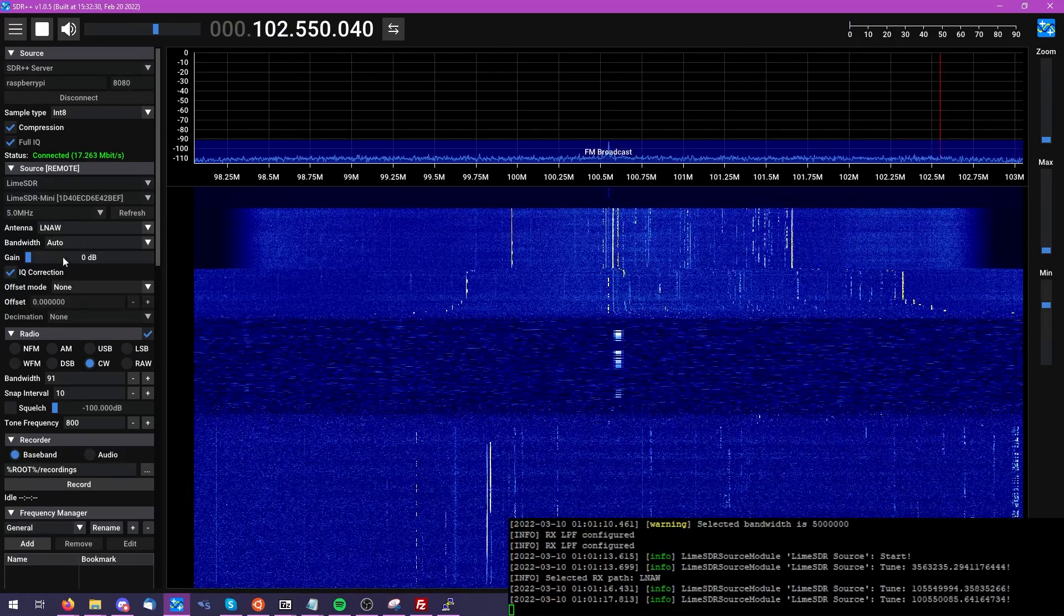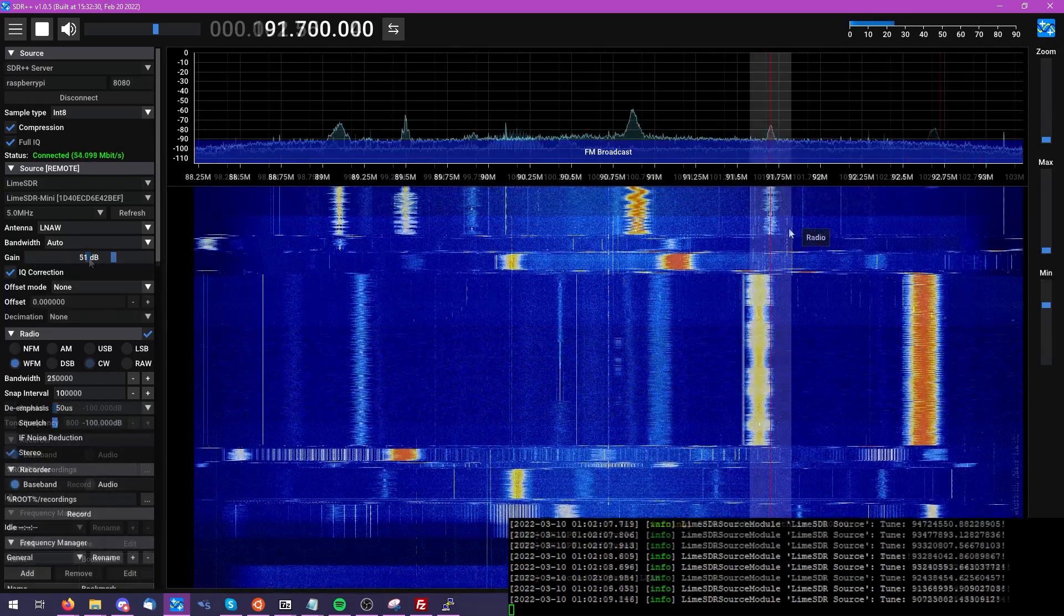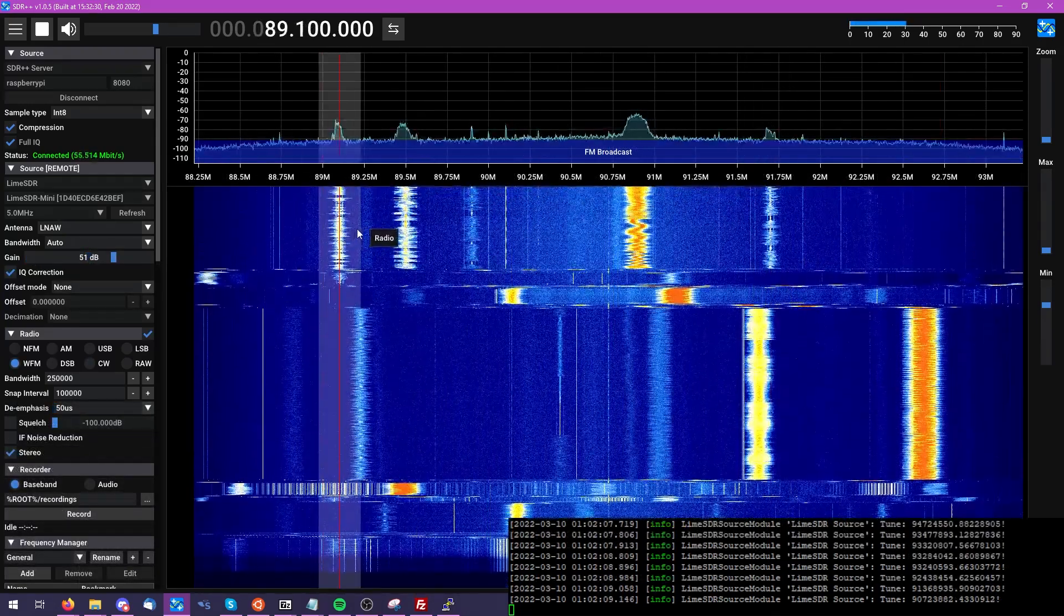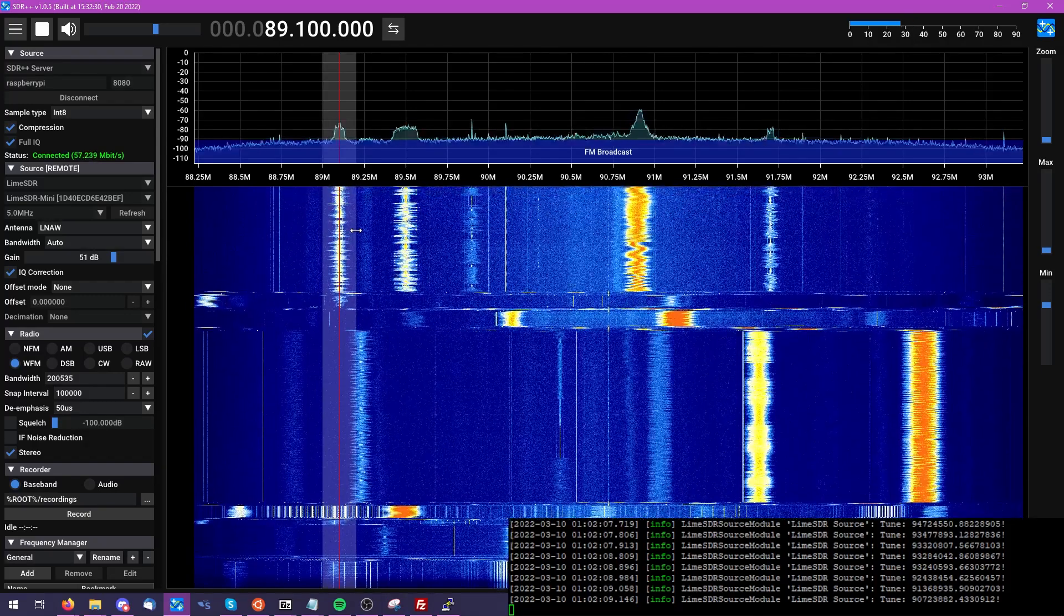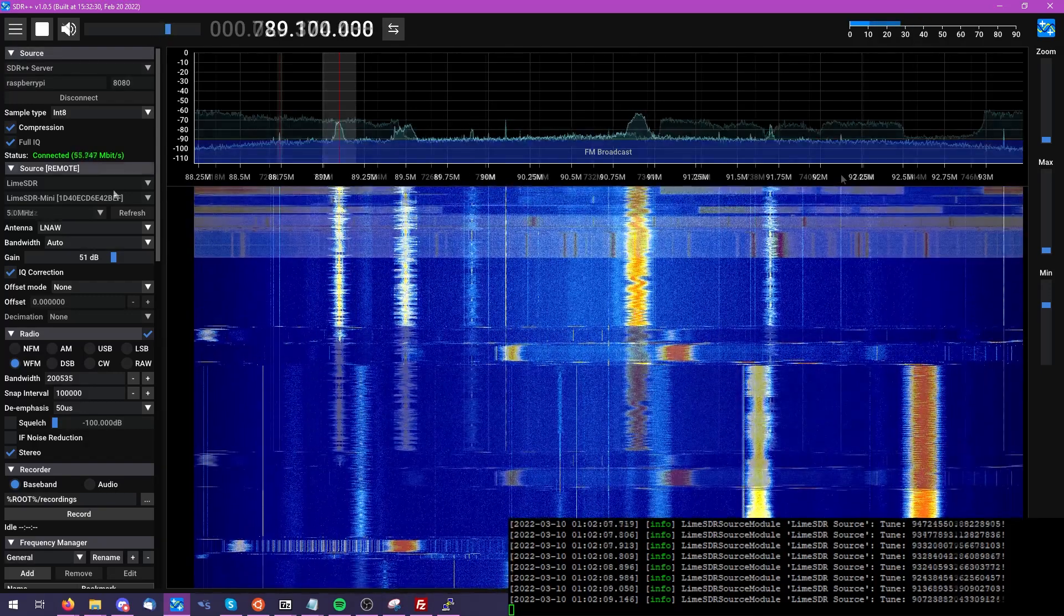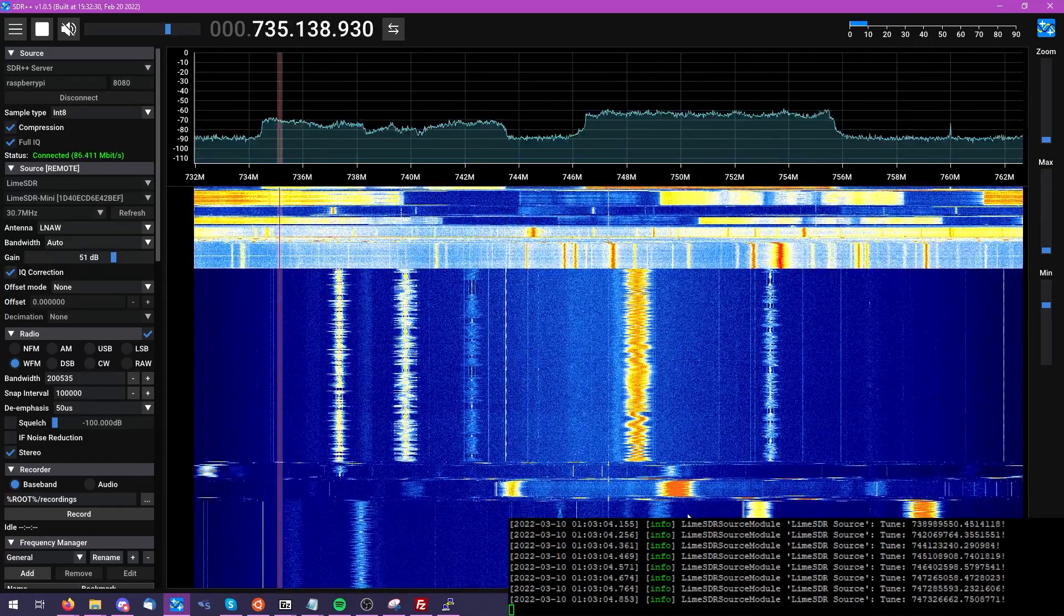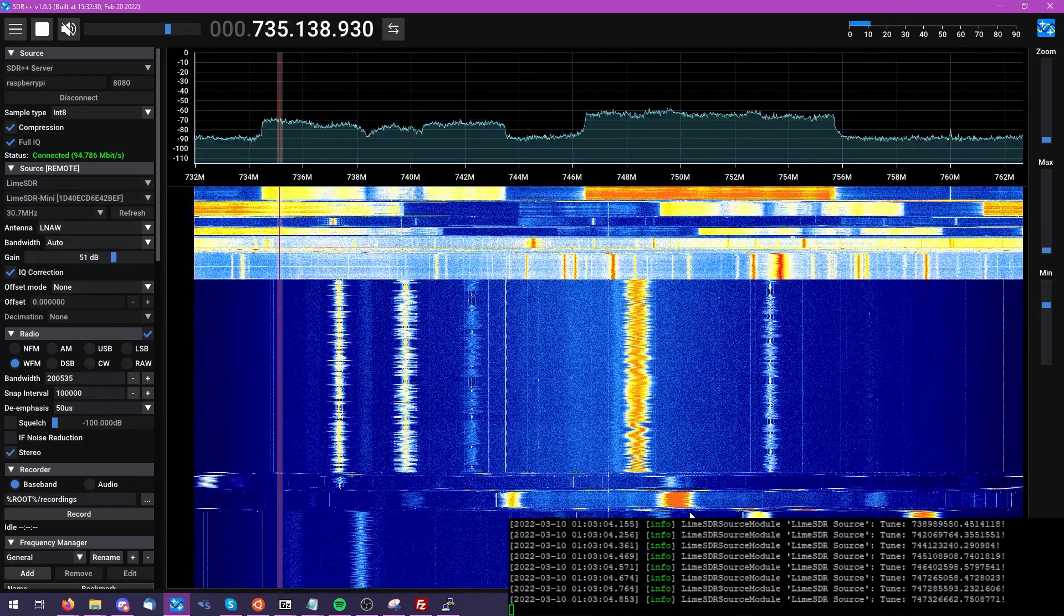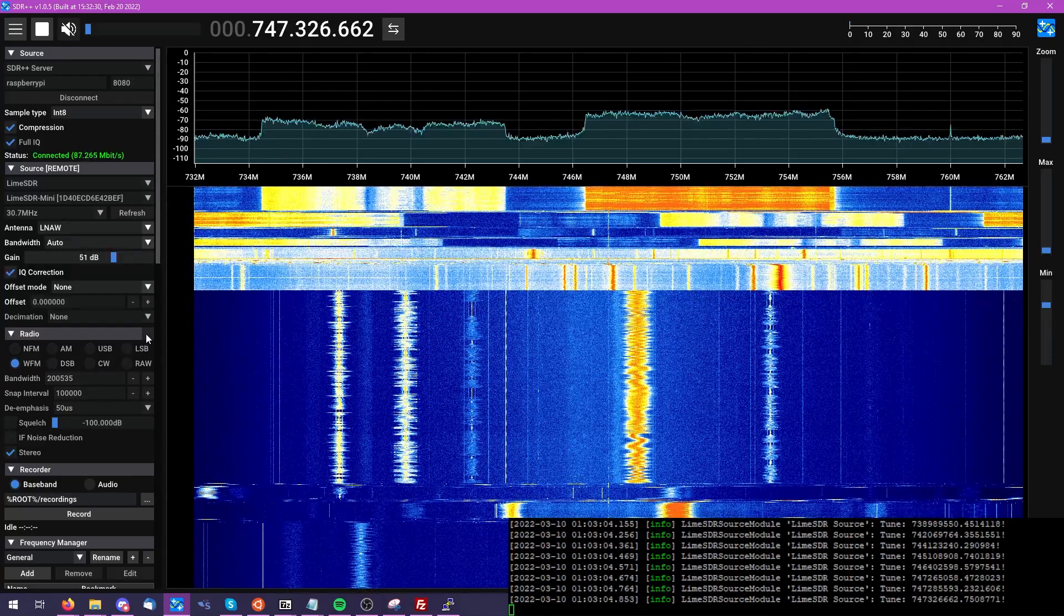Now even though this is the Lime SDR, please keep in mind that at least at this point currently, SDR++ does not support transmit capabilities, regardless of the software-defined radio in question. So this is going to be strictly for receive, but I think it does the job quite well.